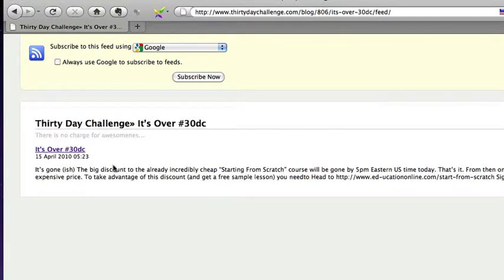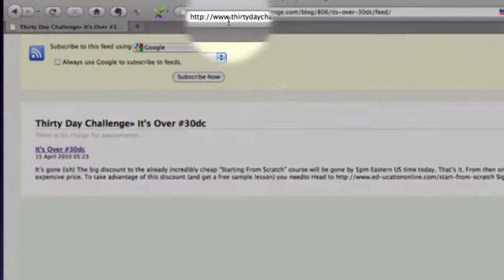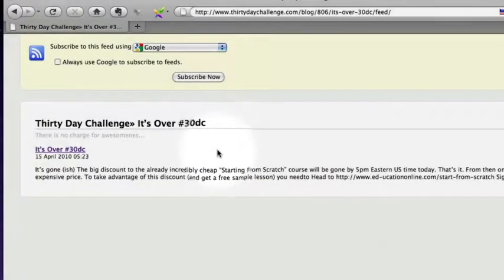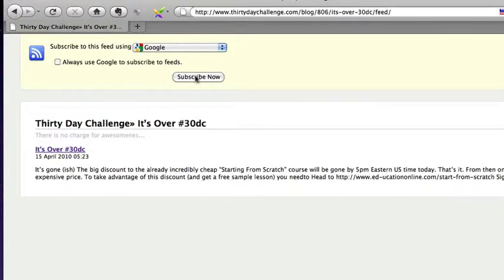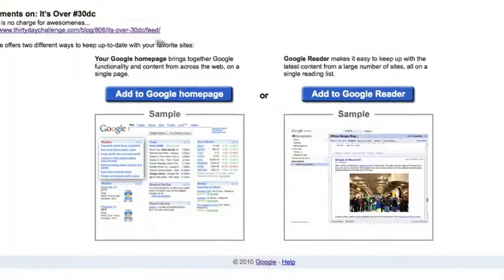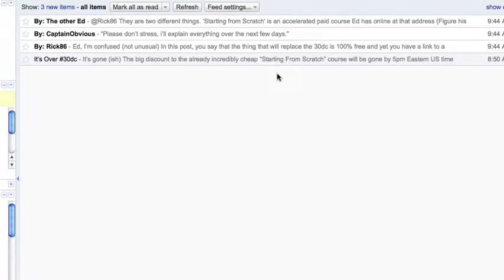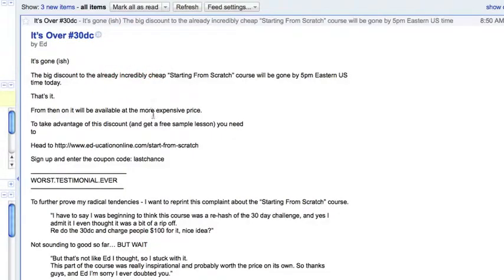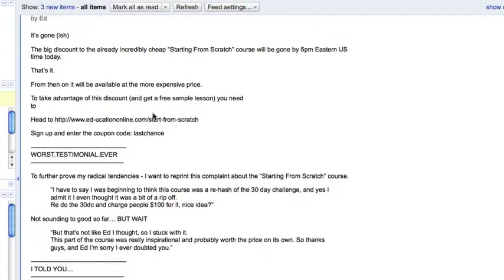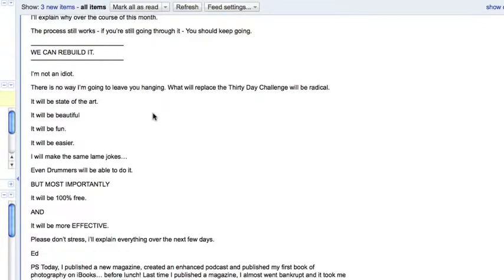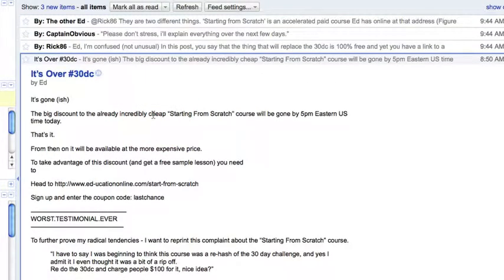we now have the full blog post feed for that feed. So as you can see at the top 30daychallenge.com/blog, it's over 30dc forward slash feed and you have the entire feed. If I click on subscribe now it will take me into, I'm going to add it to my google reader and there it is, it's over 30dc plus and it's the entire blog post and there you have it.